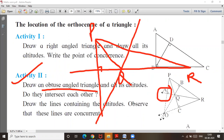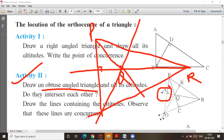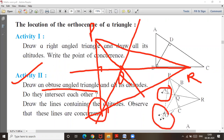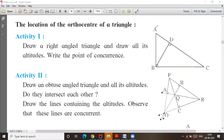This is the point of concurrence, and it is exterior to the triangle. So this is the point of concurrence. That will be outside the triangle.